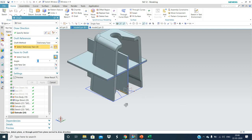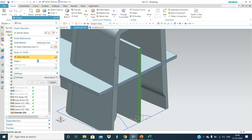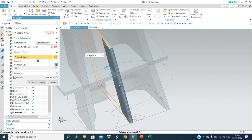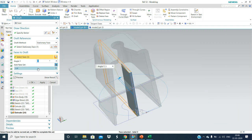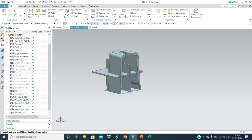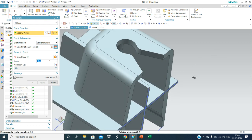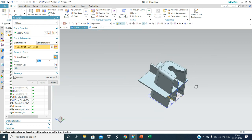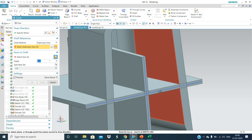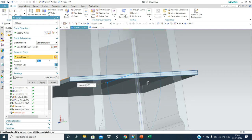Draw direction is this one, stationary face is this one, and faces to drop are this one. This is value minus 0.5mm. Draw direction is this one, stationary face is this one, and faces to drop are this one and this one.